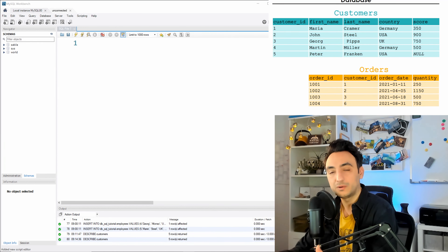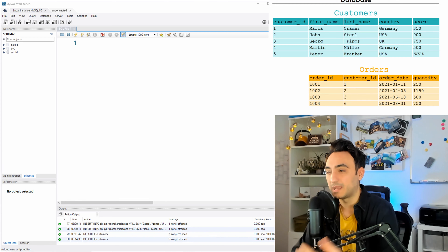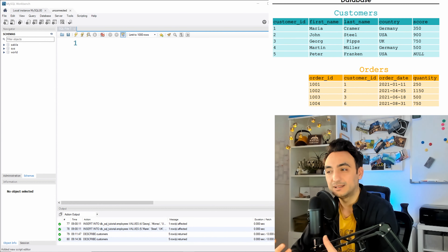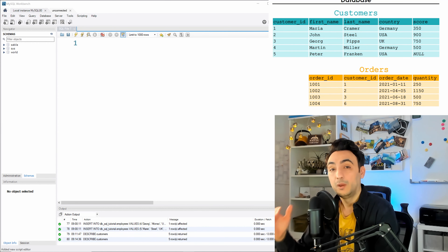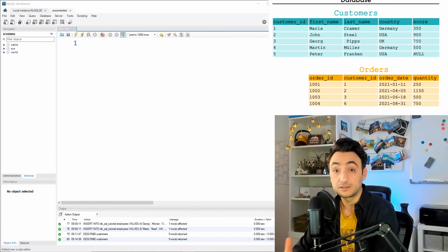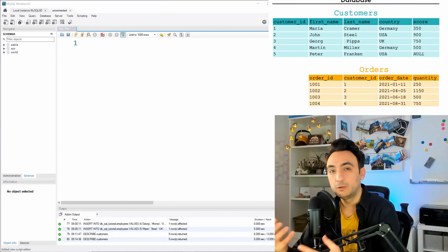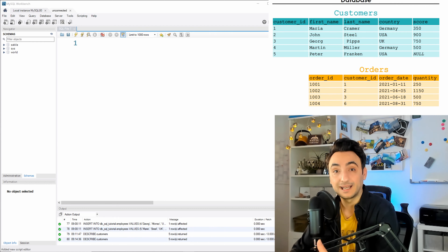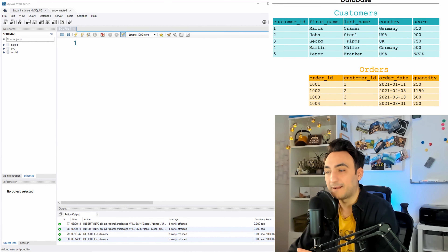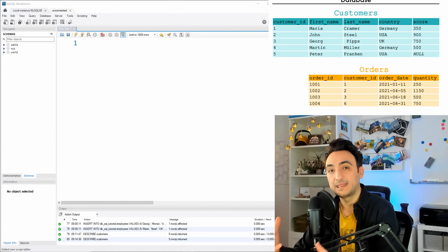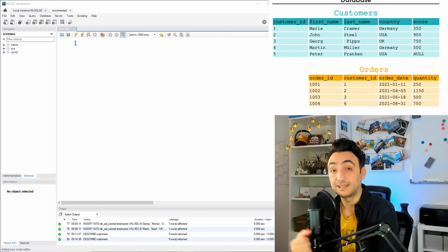We're going to start with the INSERT command and learn how to insert new rows into our database. We'll focus on the customers table — in our tutorial database we have five customers, and we're going to practice by adding one more. Before inserting anything, we really have to understand the structure of the table and its columns, because without that understanding we will get errors.